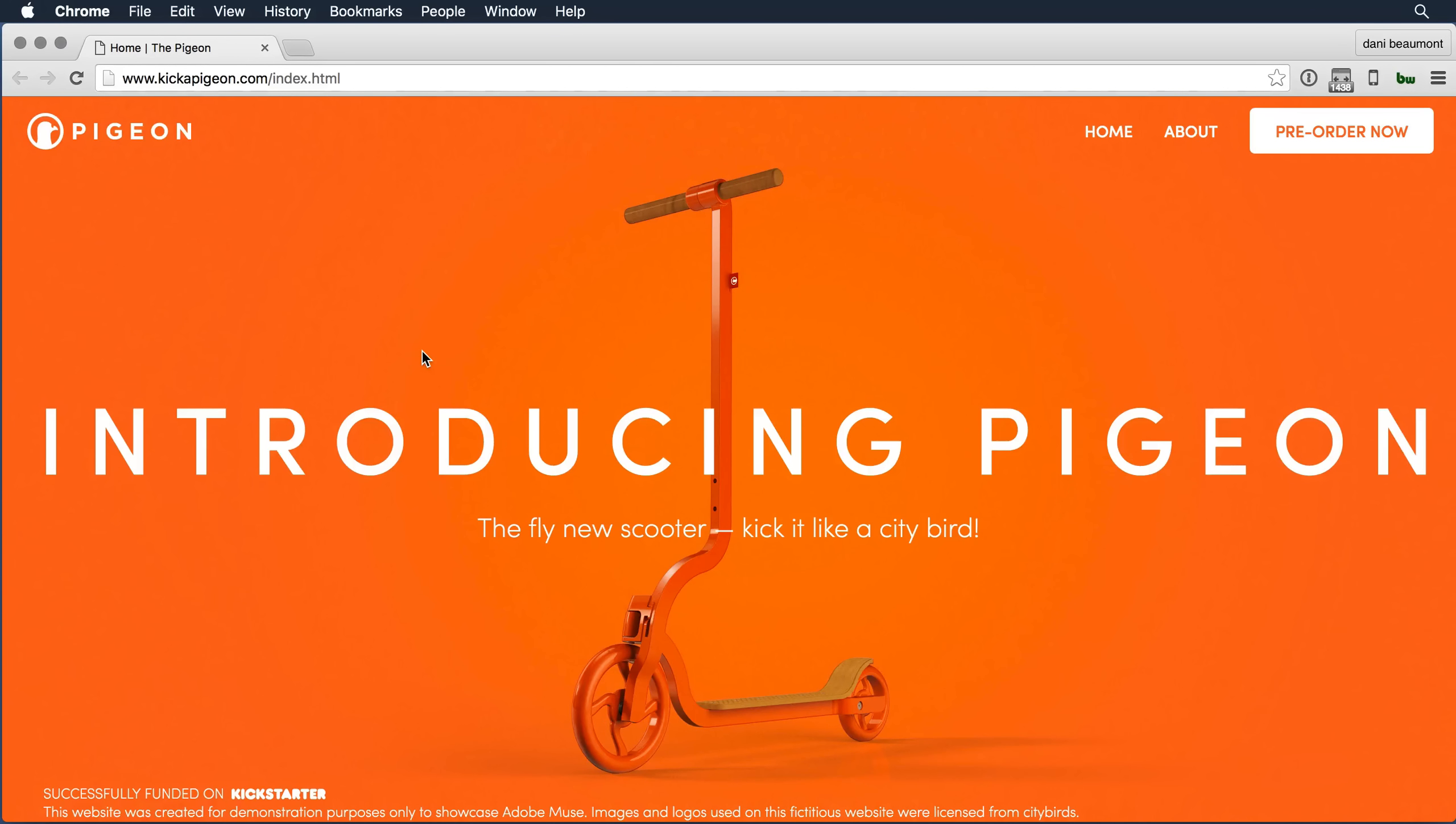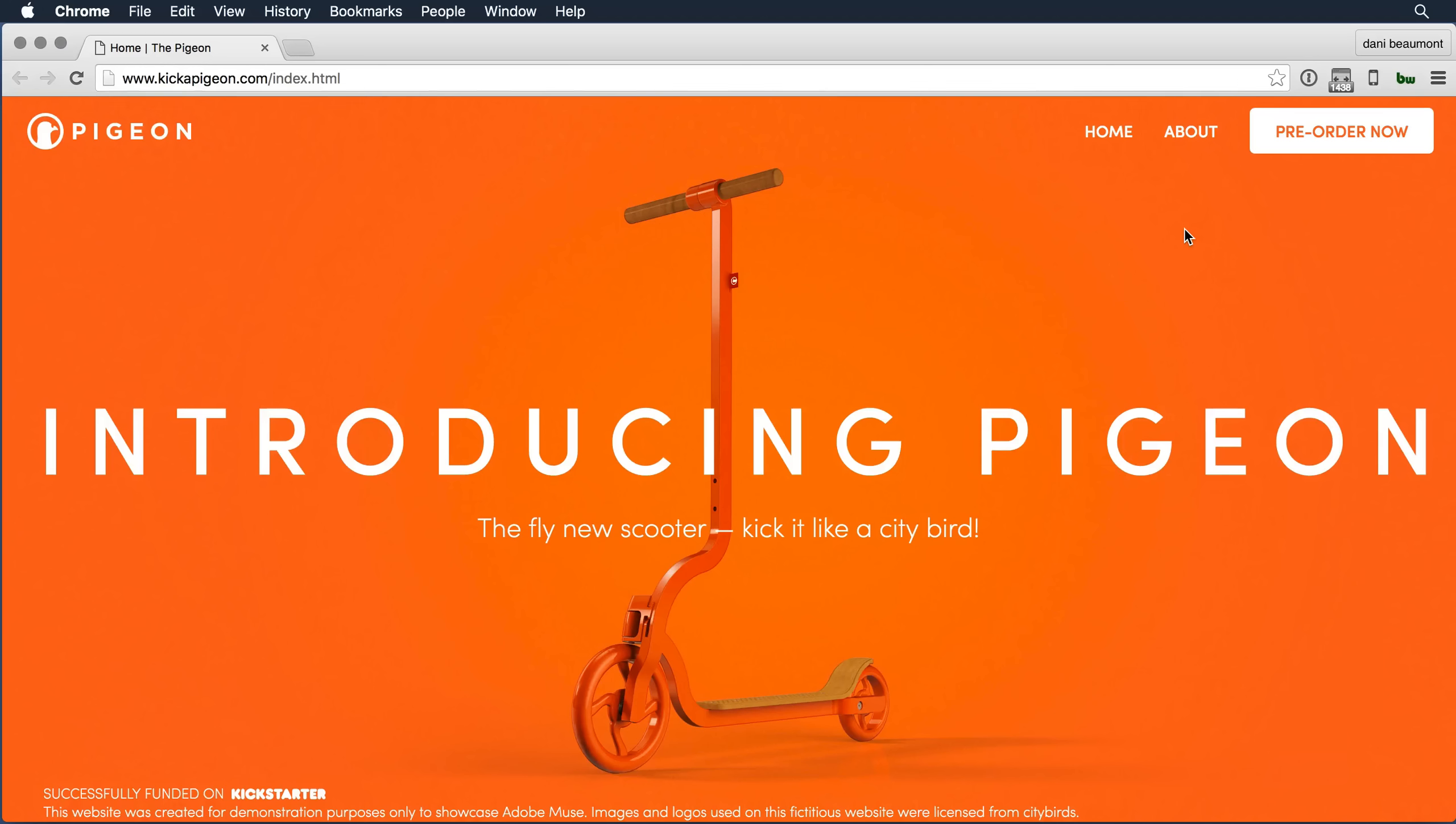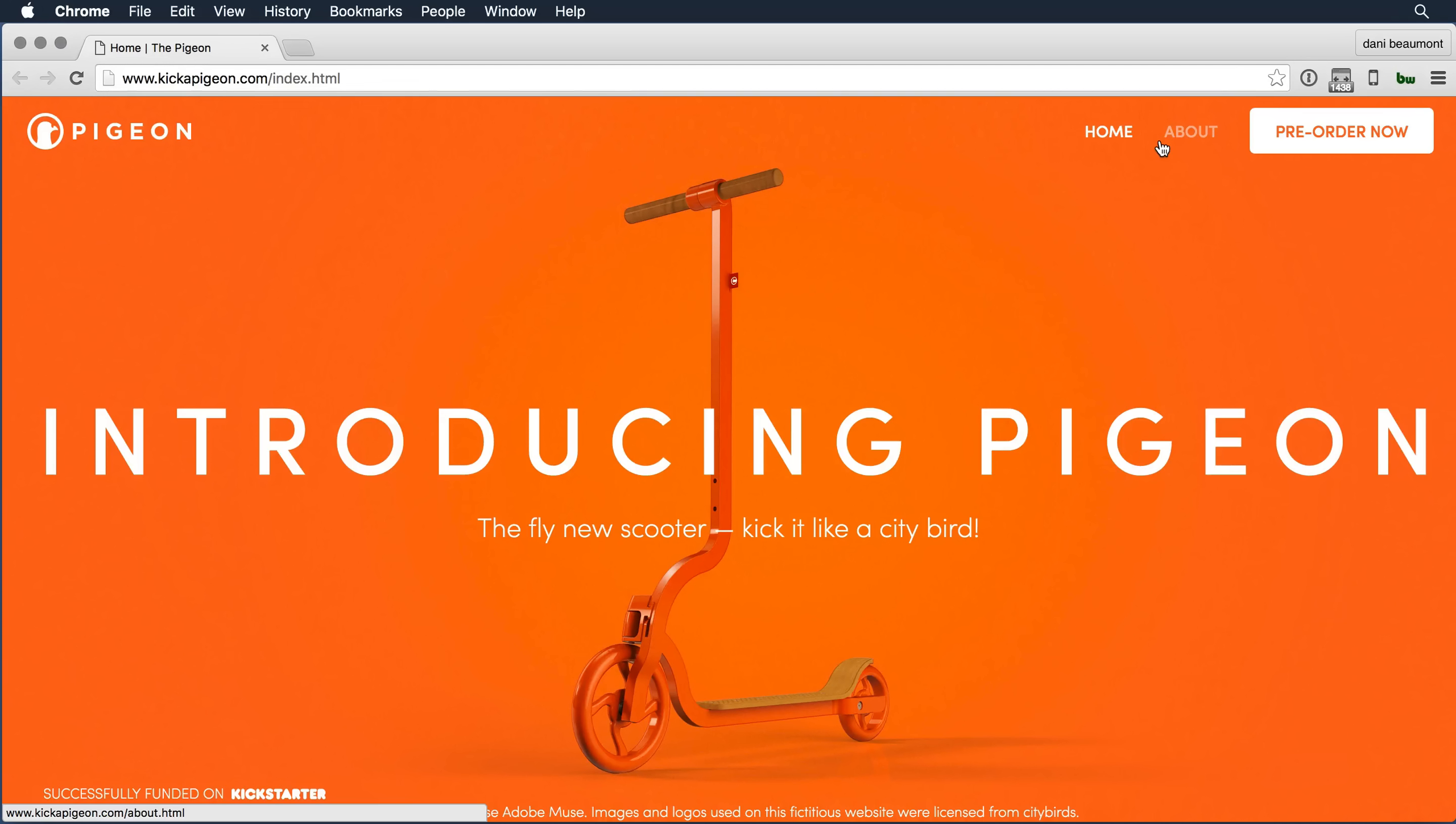I'm here in my pigeon design and you'll notice I have navigation up at the top. I have a pre-order button. These are all objects that I want my viewer to interact with. As I roll over the word about, notice how it smoothly darkens or changes the state of that object.